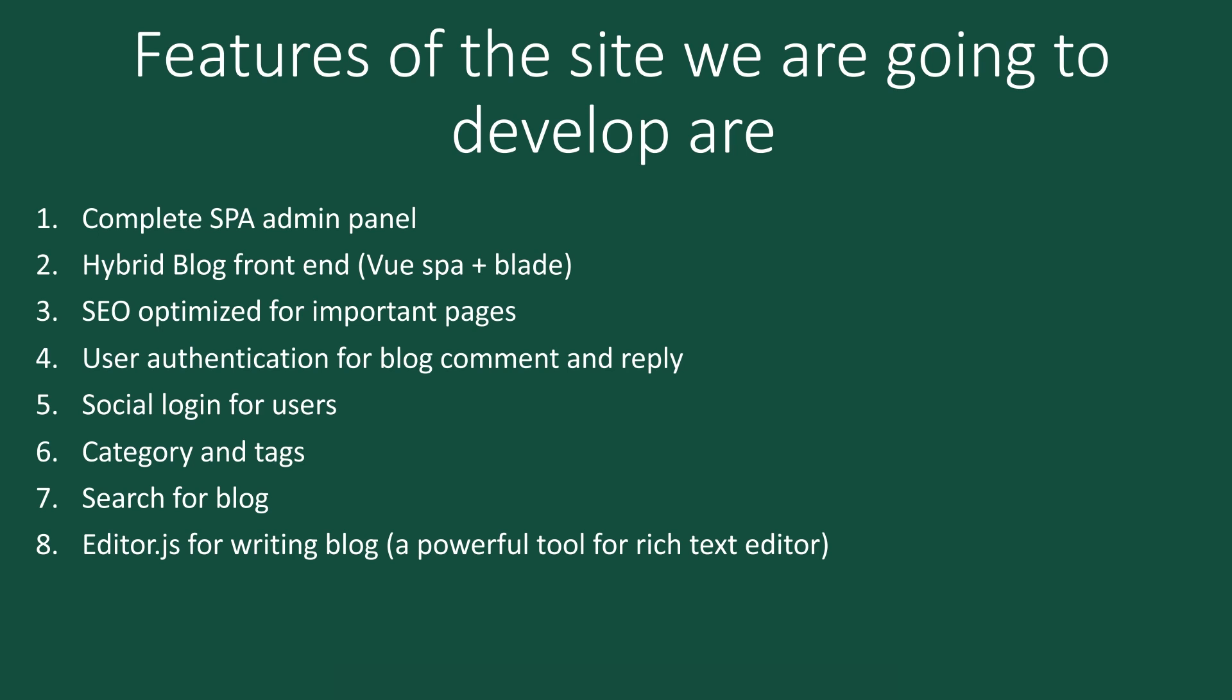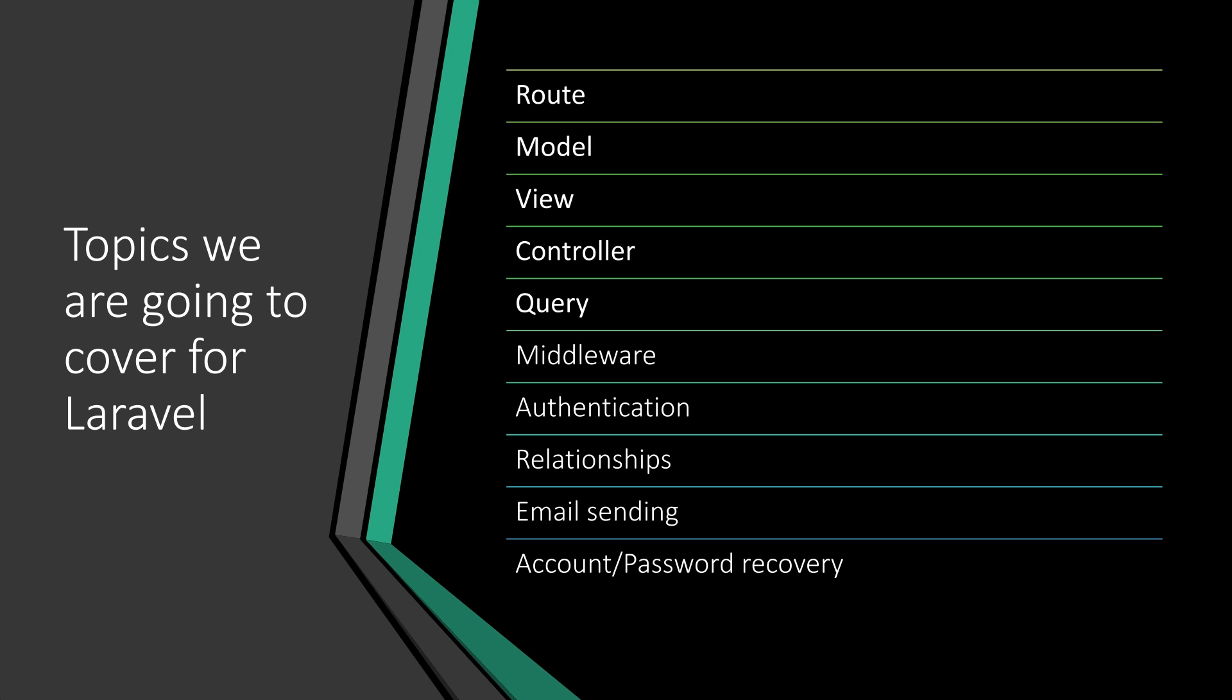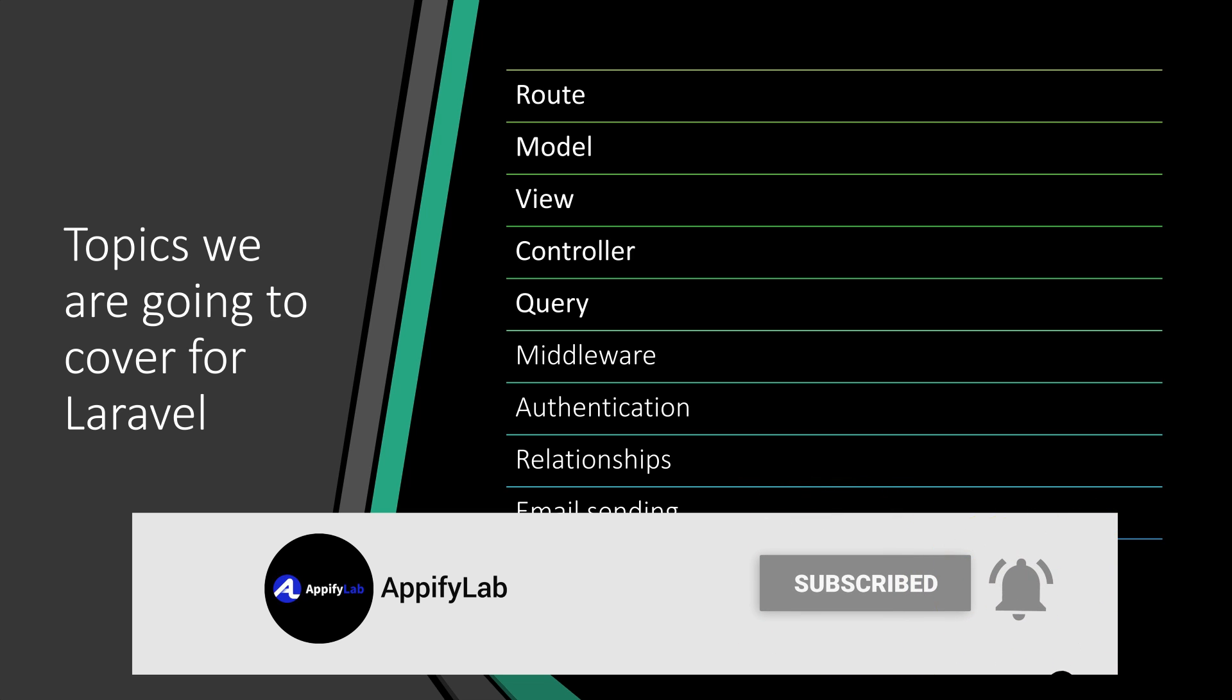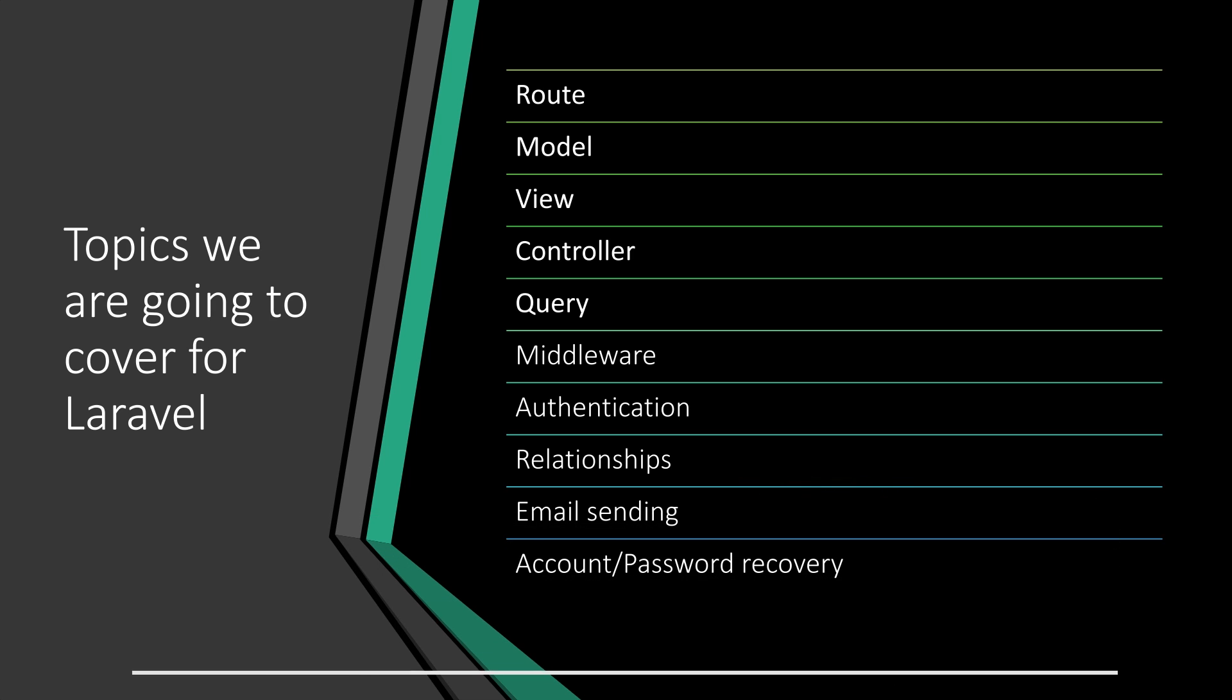This is the basic overview of our site features we're going to develop. Let's see, if you were a newbie or intermediate developer, what we are going to cover for Laravel. Here are the topics I think we will require to develop this application—at least the minimum topics we are going to need.